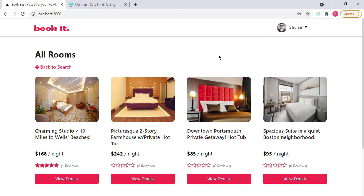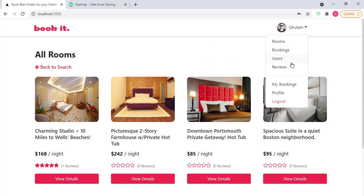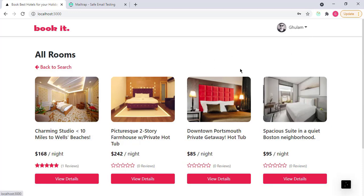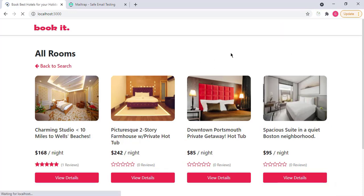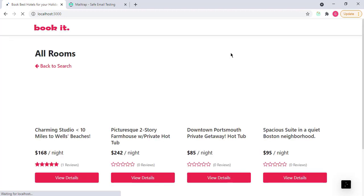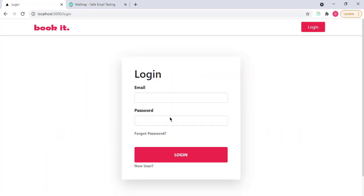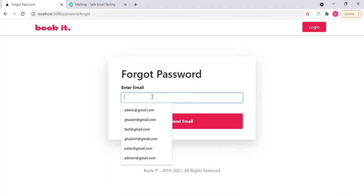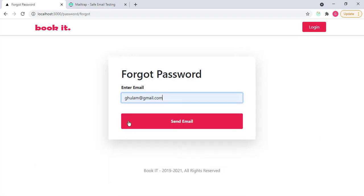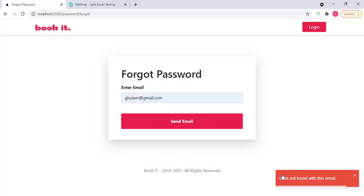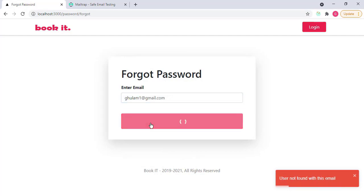And also, for example, if I forgot my password of this account, if I log out from here. I forgot my password. So simply go to login, forgot password, I enter here my email. So I type wrong email, send email. User not found with this email. So I type here correct email, like this. Send email.